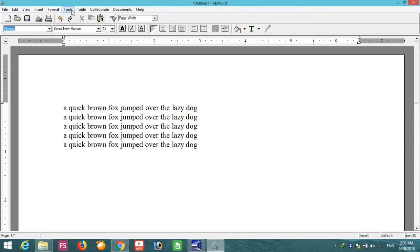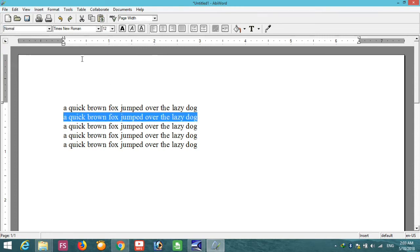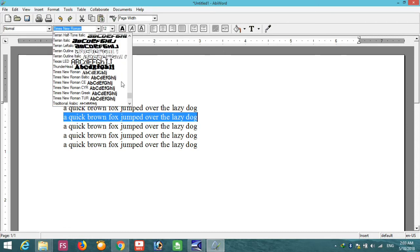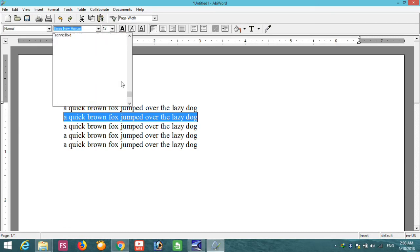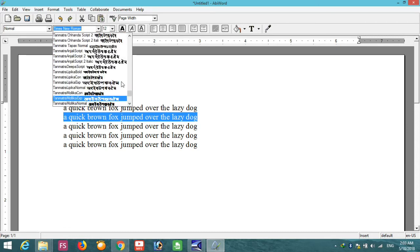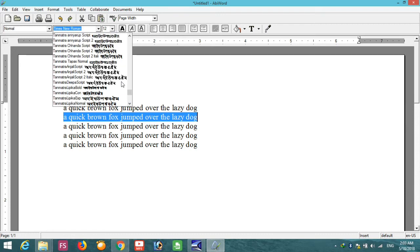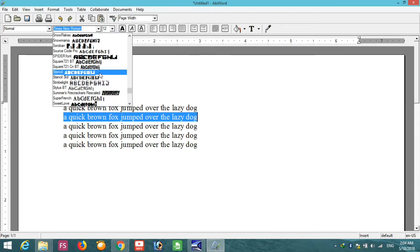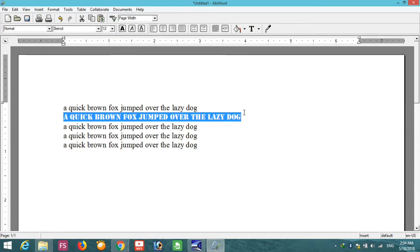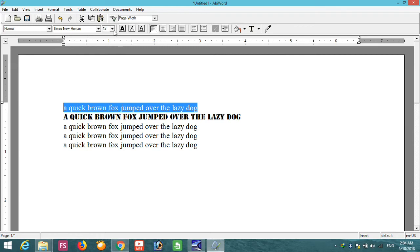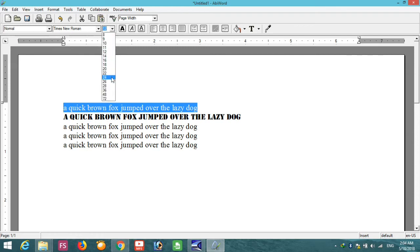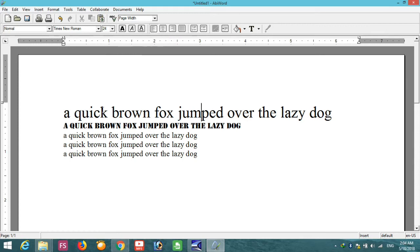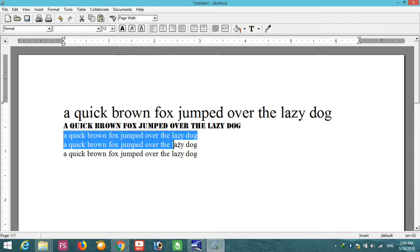You can also use font changer from here. You can get all the available fonts in your machine. Here it's showing all the available fonts of my machine. You can change it by using this font changer. You can change the size just like Word.